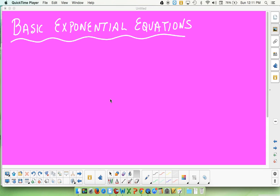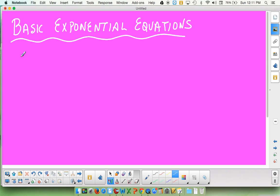We're now ready to start solving some basic exponential equations. We'll be coming back to exponential equations later in this chapter when the bases aren't quite so cooperative. Today we're going to get some nice bases. If it's an exponential equation, it means we're solving for a variable that's in the exponent.